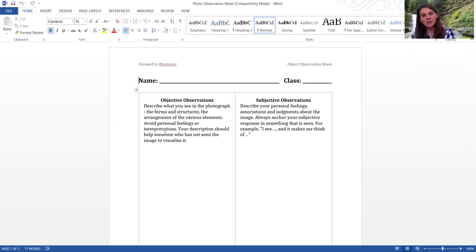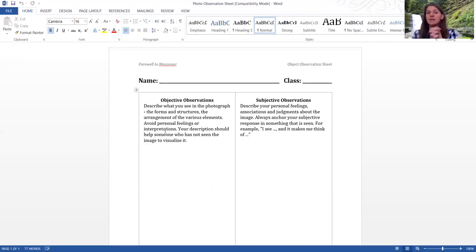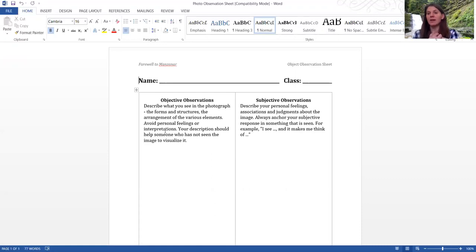The other side is the subjective observations, describing your personal feelings and judgments that you're making based on the picture. I see this and it makes me think of, it makes me feel, etc.